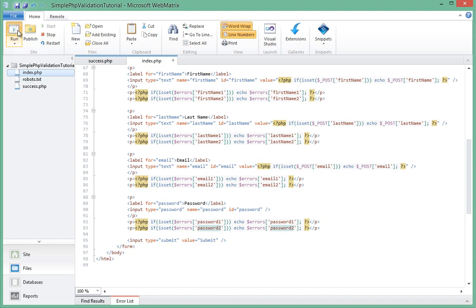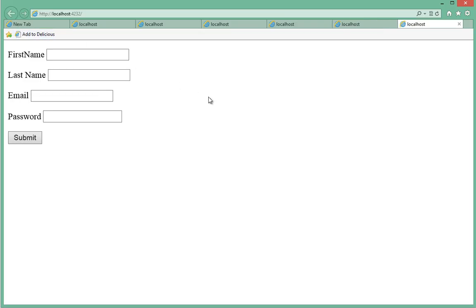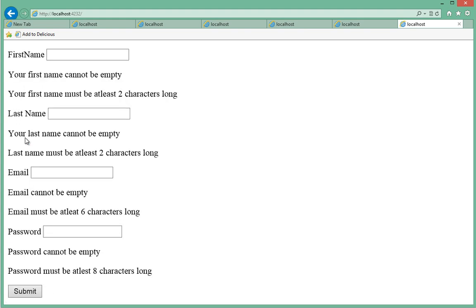So let's launch this in our browser and I'll go in and actually submit so we should get two sets of errors for each field. Now if I submit leaving everything empty because the length and the field is empty.